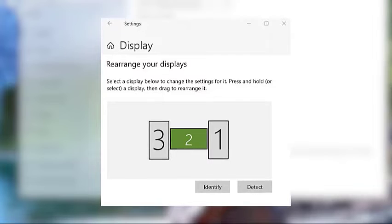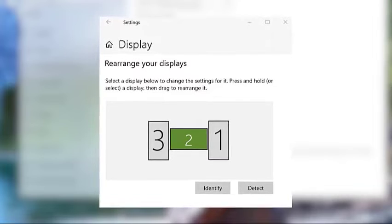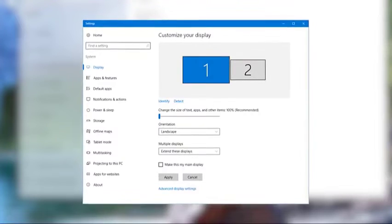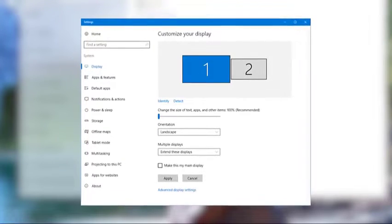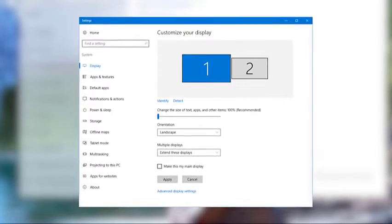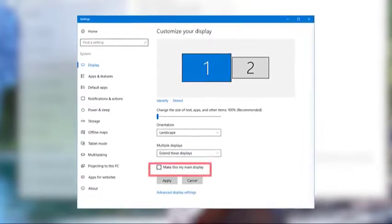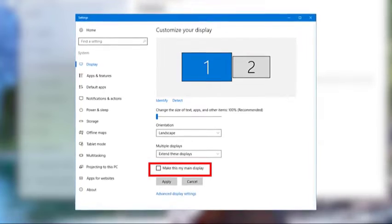Once you've selected the new monitor, scroll down to the multiple displays section and make sure that you put a check mark on the box that says make this my main display.